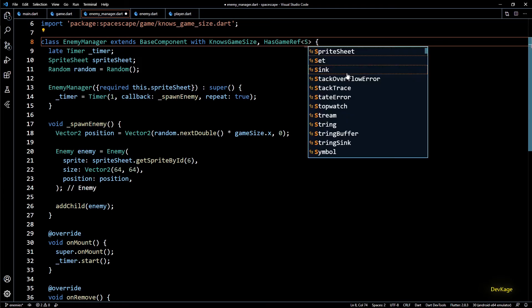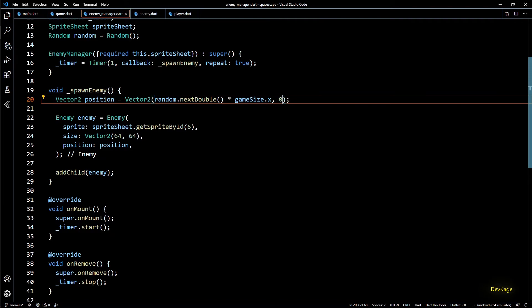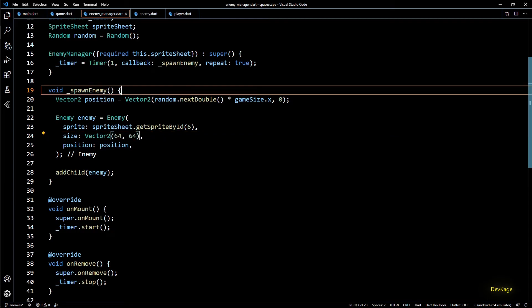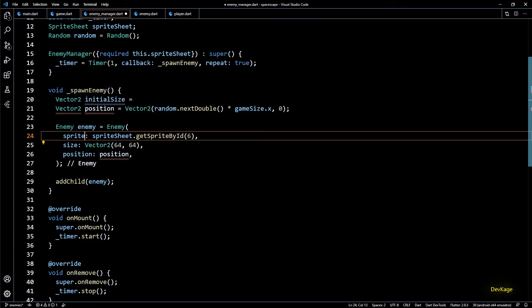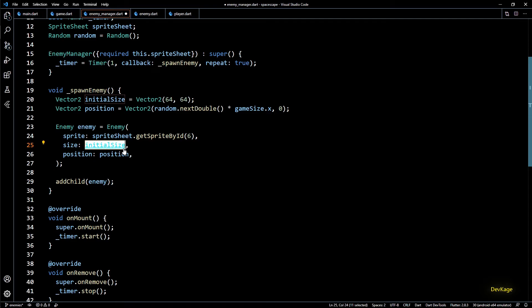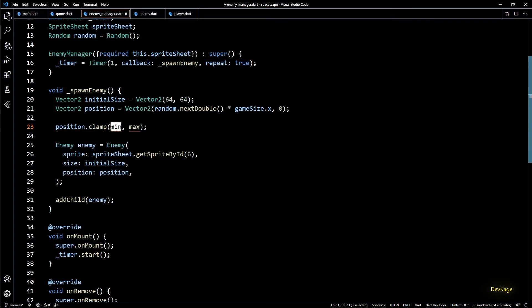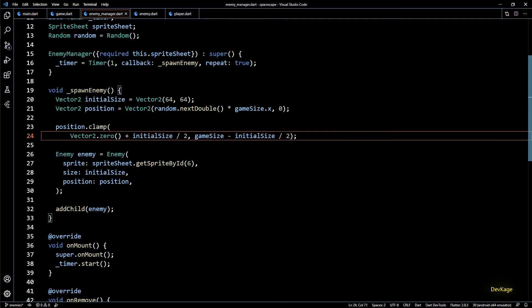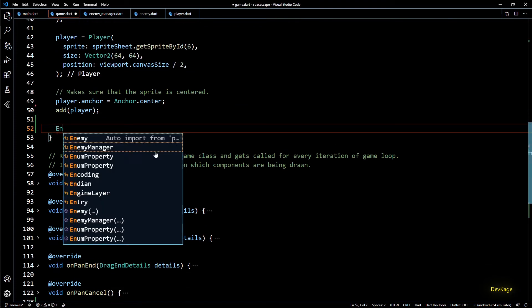With this code for generating random positions, it is possible that the enemy sprite goes partially outside the screen. To avoid this we'll perform some clamping on the position. Since this clamping depends on the current size of the enemy component, I'll extract the size vector into a local variable called initialSize — I'm calling it initialSize because in future videos we'll add code to resize components when the application window resizes. Similar to what we did in the player class, I'll clamp the position by adding and subtracting initialSize divided by 2 from the min and max vectors respectively.